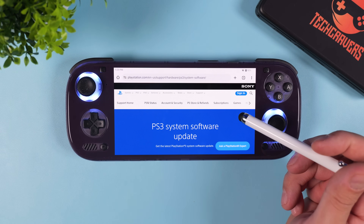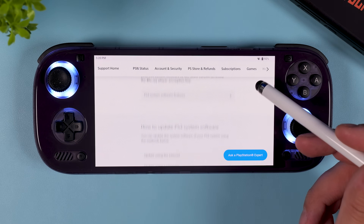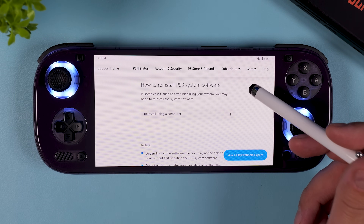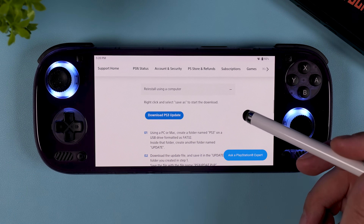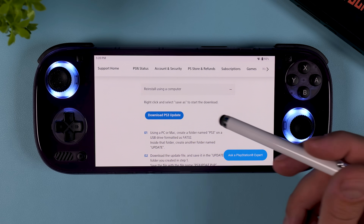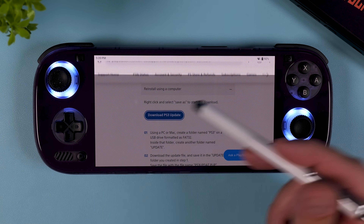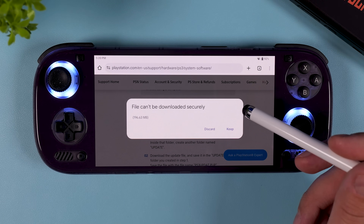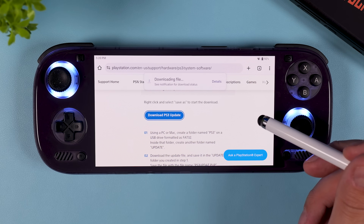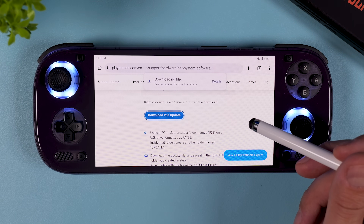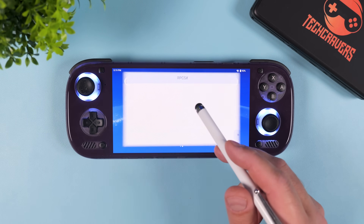Next we need to download the PS3 firmware, and the good news is we can get it directly from Sony. Go to the second link in the video description labeled PS3 firmware, scroll down to 'How to install PS3 system software,' and click 'Reinstall using a computer.' Press and hold the blue download PS3 update button until a quick menu pops up, then choose 'Download link' to save the firmware file to your device. If you get a warning that the file can't be downloaded safely, just tap 'Keep,' then close the browser and open RPCS3 again.